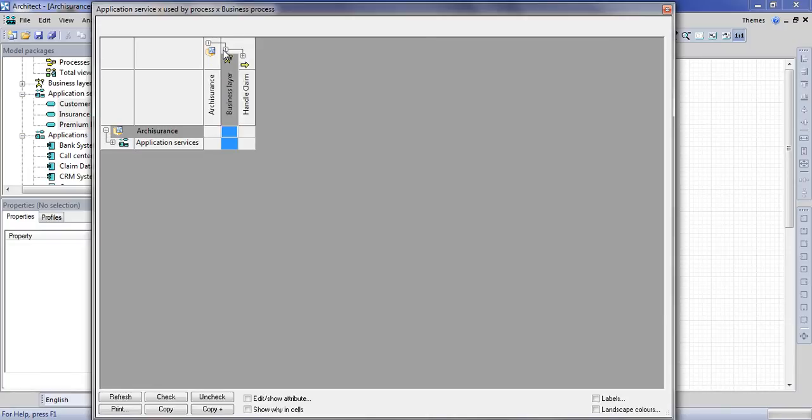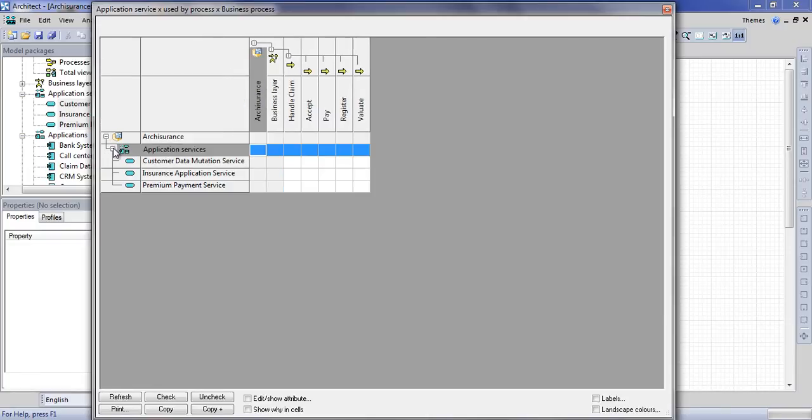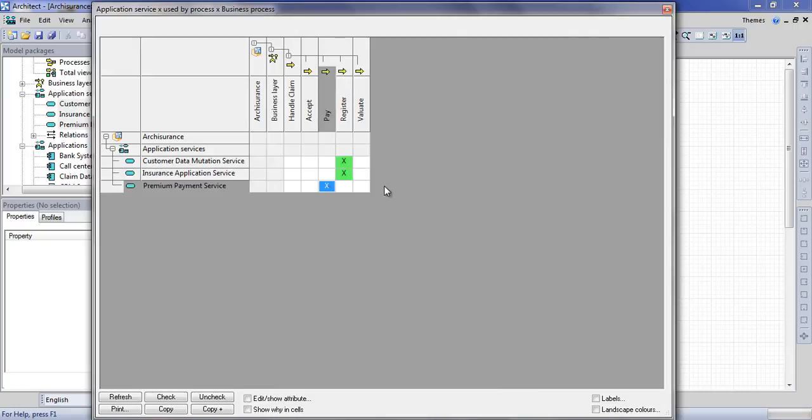The actual table will look like this. We have our application services on the left and our business processes on the top. By checking the boxes in the table we can specify which application service is used by which process. Changes made here are applied instantly so there is no need to save this table.